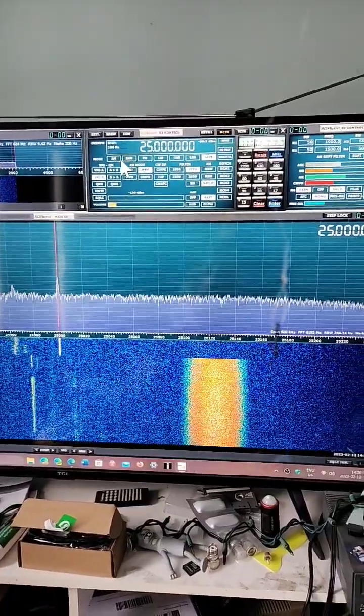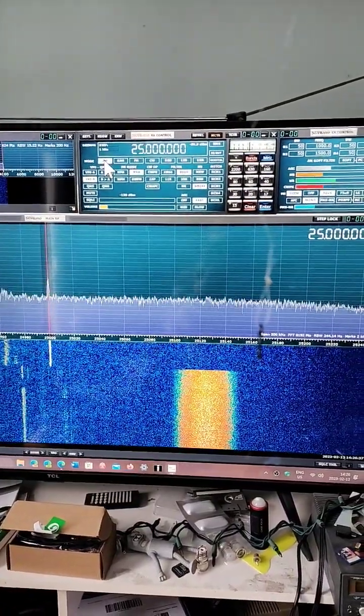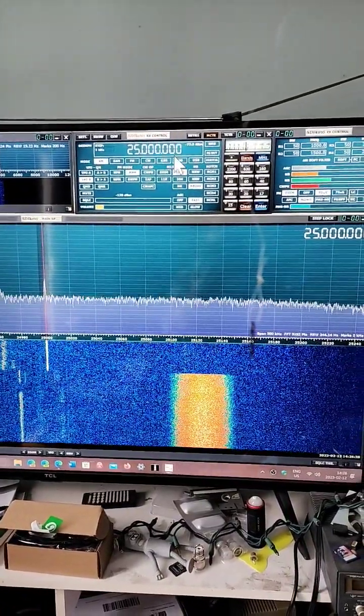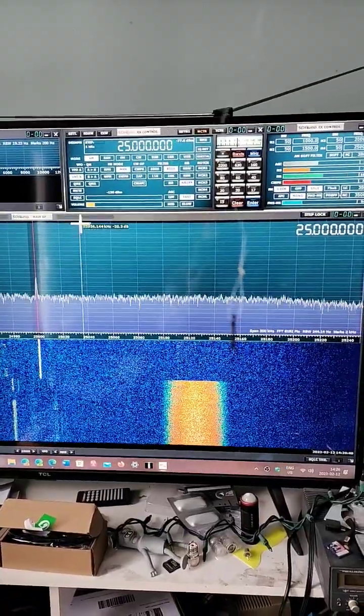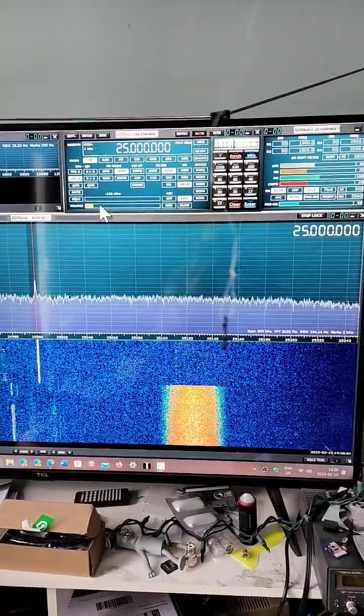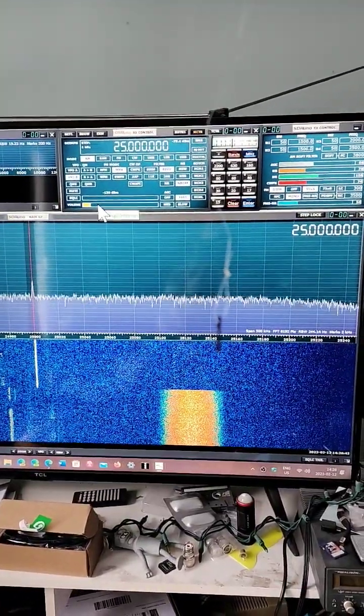I'm going to go into AM mode. All the modes are here on the bottom, and there you go. WWV, 25 megahertz.